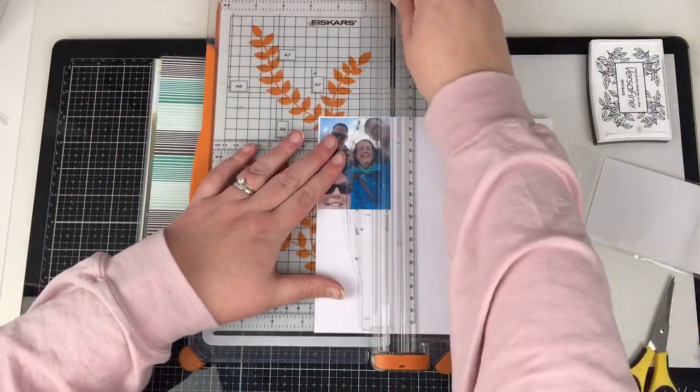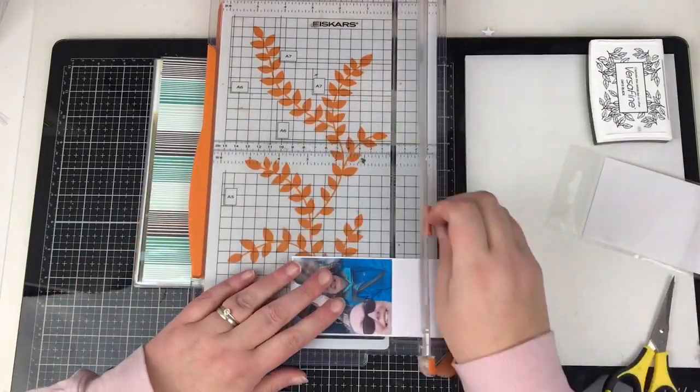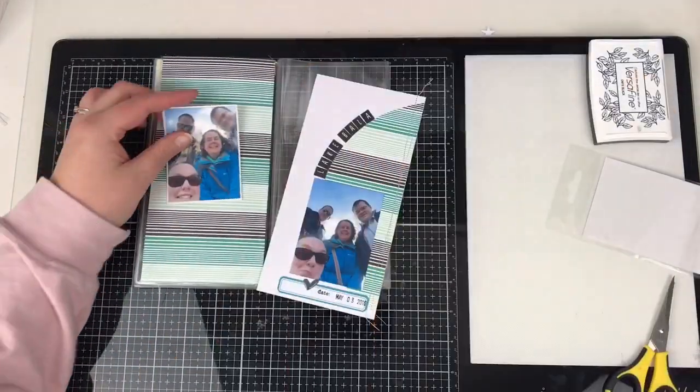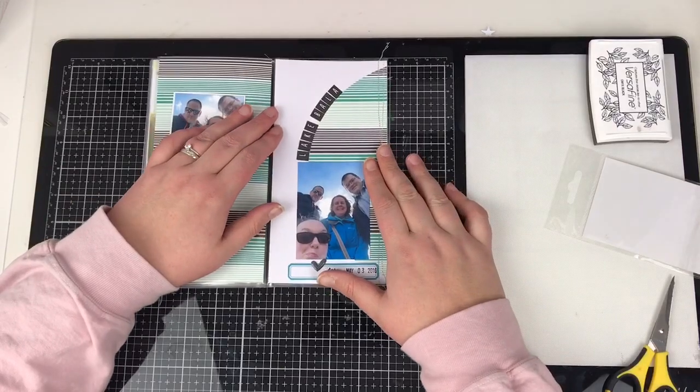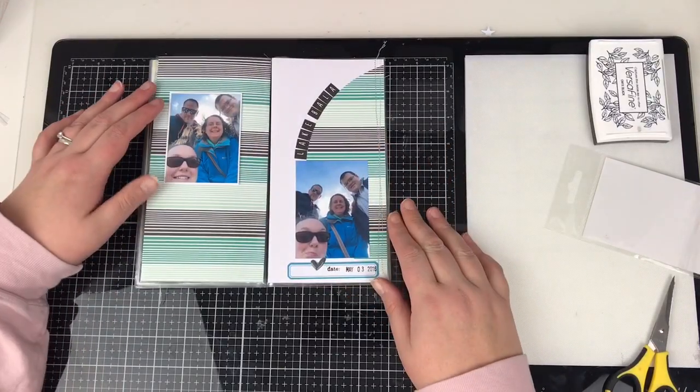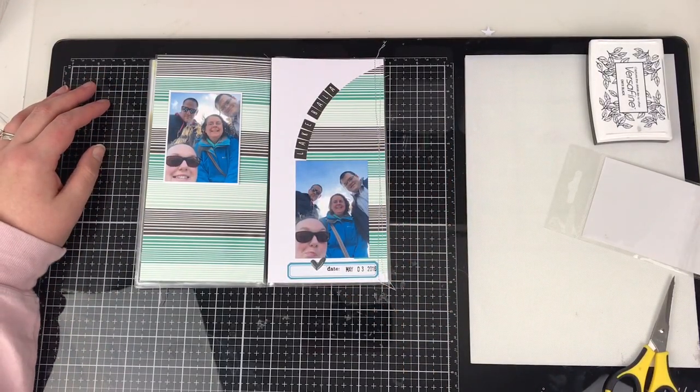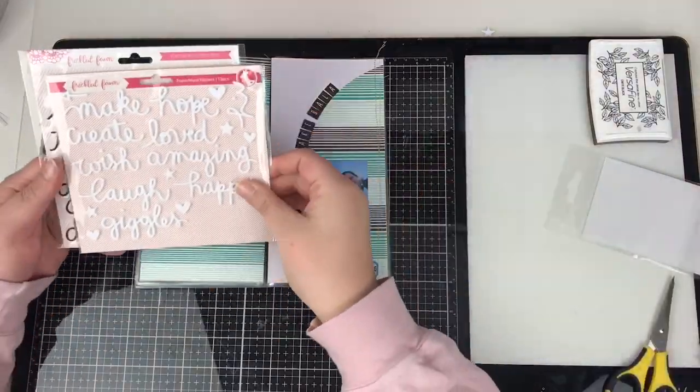They'll know you've come from my channel and you can pick yourself up some of these amazing pocket page notebooks, if that's the best way to describe them.